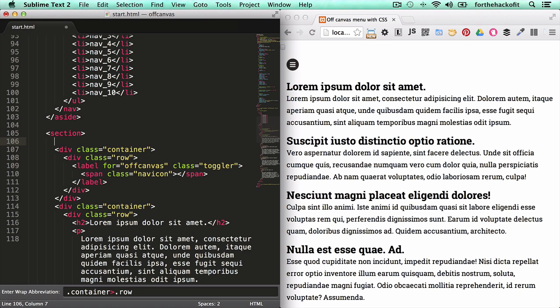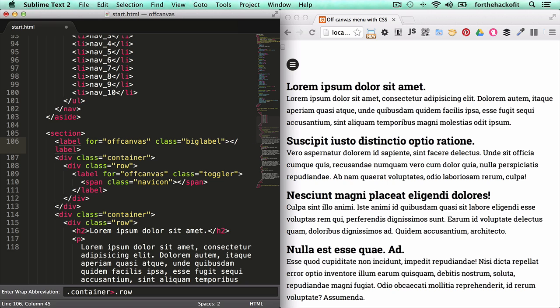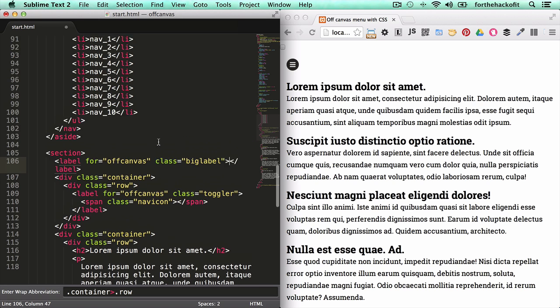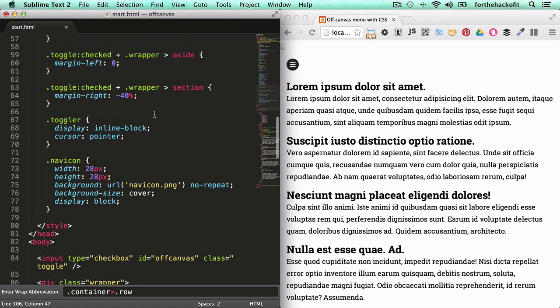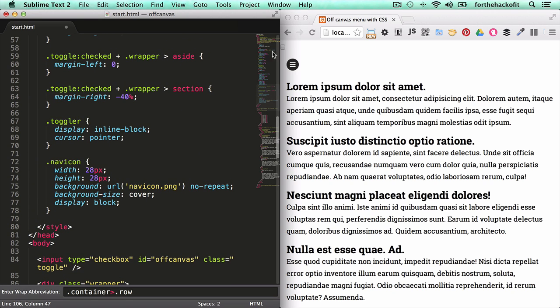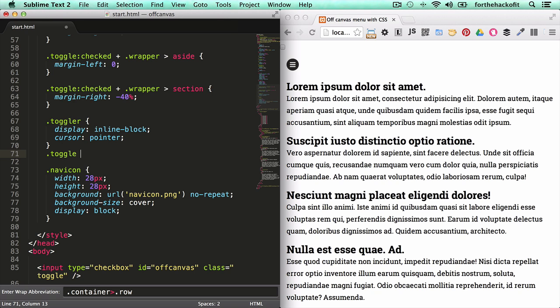So how we're going to do that is let's go back to the top of our section element and add another label in there. This time there's no need to wrap it. Let's just target the same input element. Let's give it a class of big label because that's going to be a big hit area. And that's pretty much all we need to do for this one.